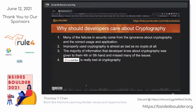So why should developers care about it? And furthermore, why should security professionals care that developers care about it? Well, many of the failures in security come from ignorance about cryptography. We saw a great example earlier today where we're doing secure communications across student software, but there's no security to protect that messaging going back and forth. The second part of that is improperly used cryptography is almost as bad as having no crypto at all. The majority of information that developers know about cryptography is given to them really fourth or fifth hand — basically, they get told 'you need to do encryption at rest,' and then the person who's telling them that walks away.